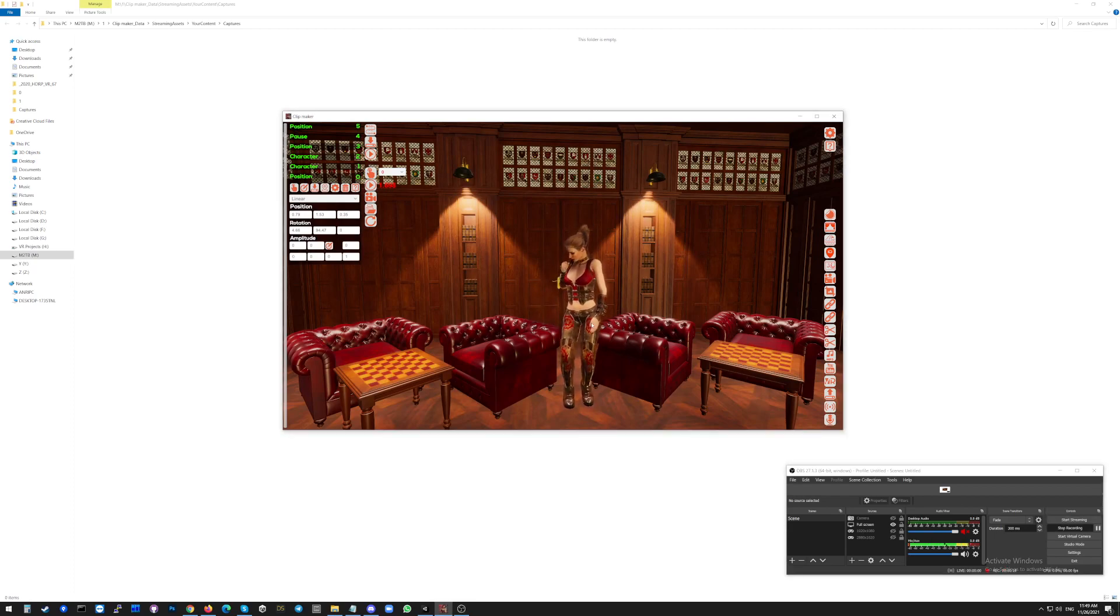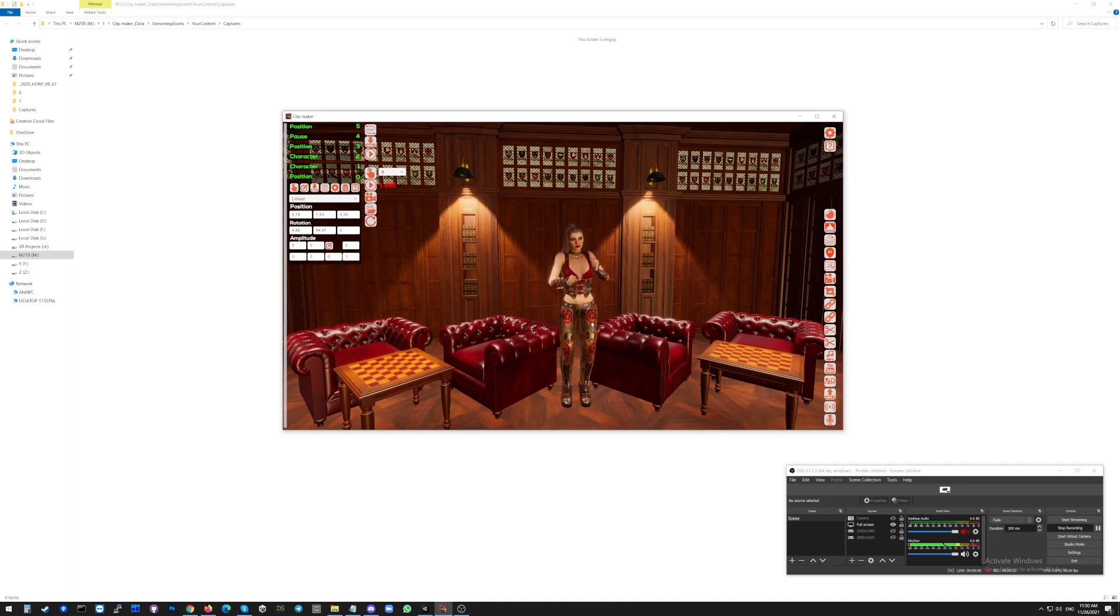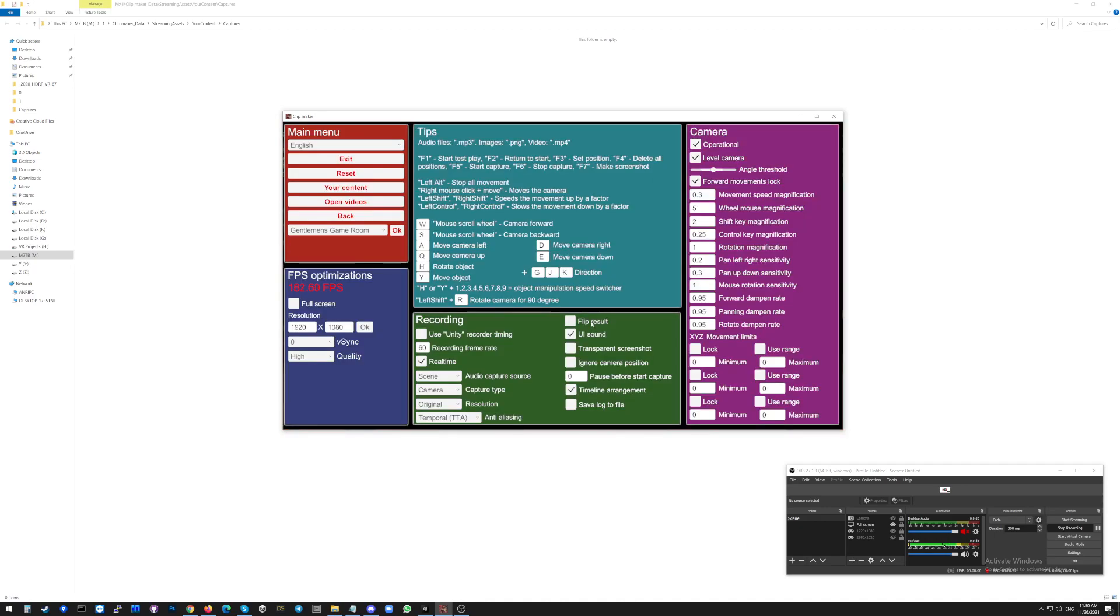Now you will have to switch the camera. Click the button ESC on your keyboard. You will go to the main menu. And here, in the camera capture type, you will have to select the 360.